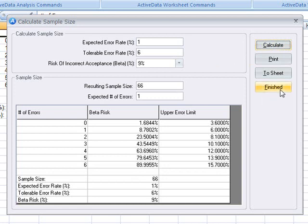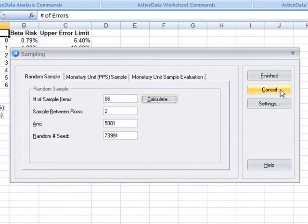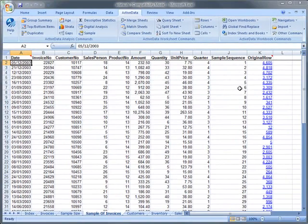The criteria that you use here will be dependent upon your circumstances. Once the sample size has been determined, we can click finish to produce the resulting sample sheet.